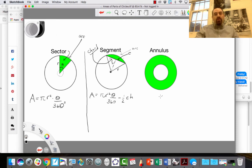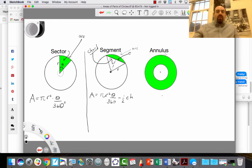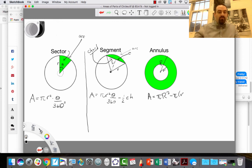Finally, there's the area of an annulus. An annulus is actually the easiest of the three shapes — it's simply like a donut. It's two circles, one inside the other. We call them concentric circles because they share the same center. The annulus is the region between them. We find the area of the big circle, which has radius R, and subtract the area of the small circle, which has radius r. So the area of an annulus is π times R² minus π times r².